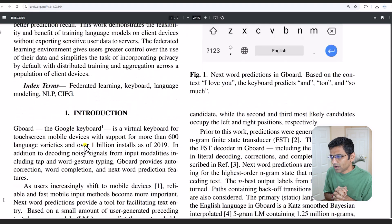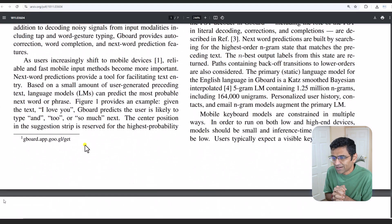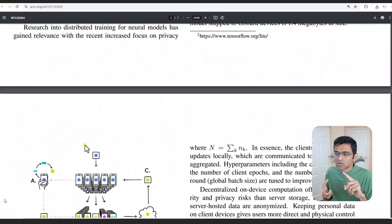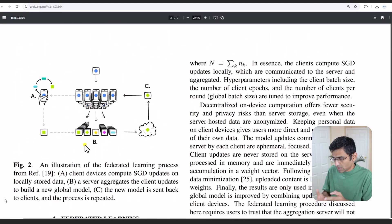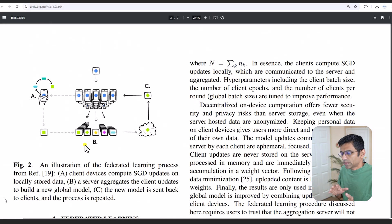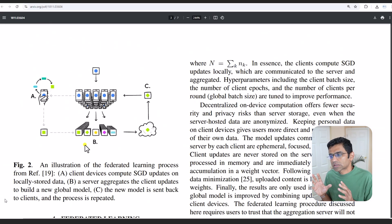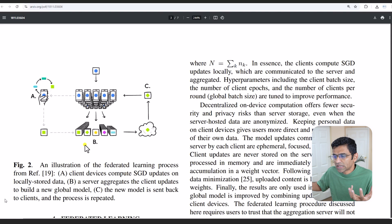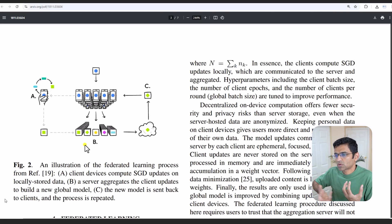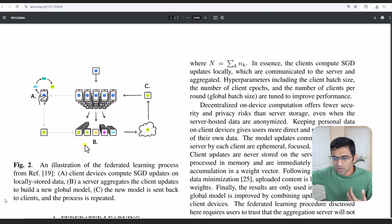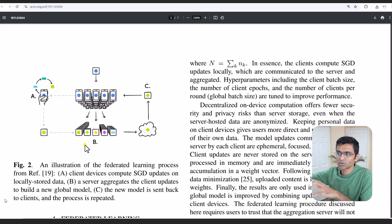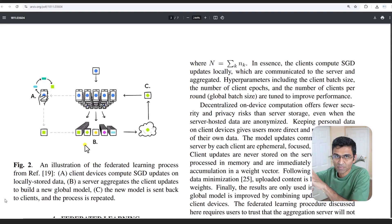I hope this video gave you a good understanding of what federated learning is. It is being used in banks, it is being used in Google Gboard, and there are a variety of use cases where you have individual datasets in either individual departments or individual phones, individual IoT devices.